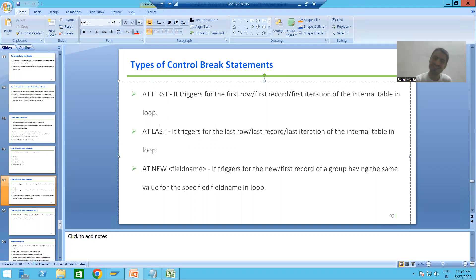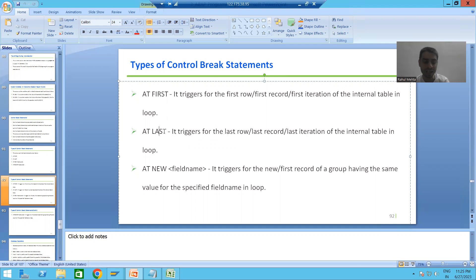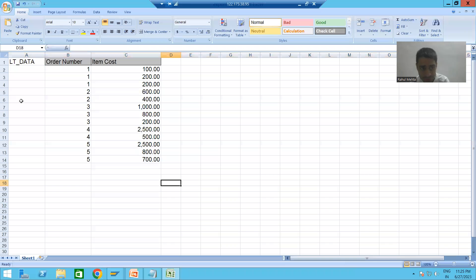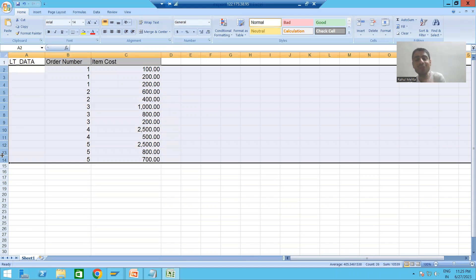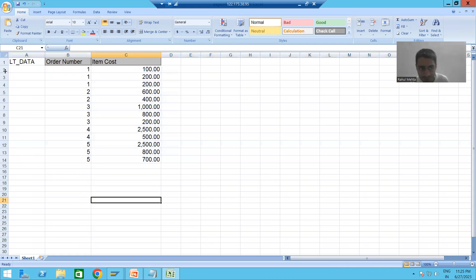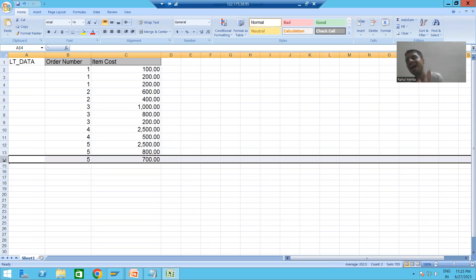We know that whenever we put a loop on an internal table, the loop continues for the number of records in that table. Suppose this internal table has 13 records — so our loop will run 13 times. For the first iteration AT FIRST will execute, and for the 13th iteration AT LAST will execute.